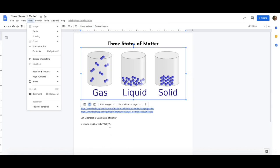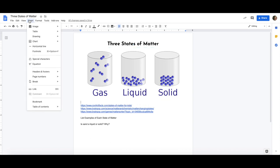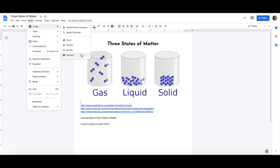As you are inserting images one other thing to note is that you can also find images from your drive, your photos, take a photo, or by URL. If you insert a photo by Google image URL you can actually insert gifs or animated photos as well.